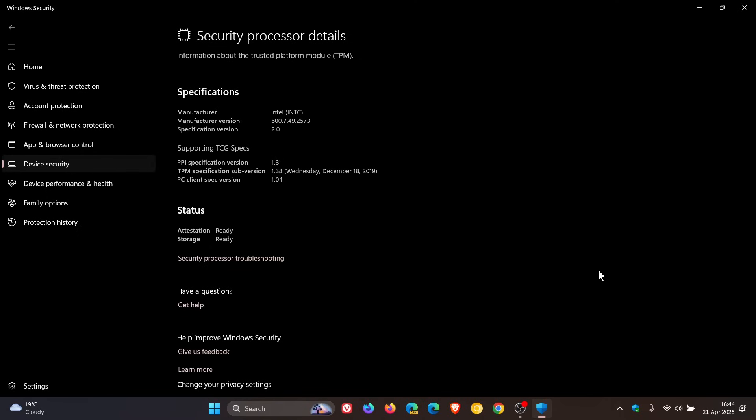The second reason, they say, it ensures trusted software. TPM verifies the integrity of your system software and firmware. And that can also be called secure boot, a feature that applies to that.